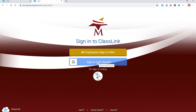When they select this option, they will be asked for their MISD email account and password the first time. Once they have entered that, they should be good to go without having to enter that password again.